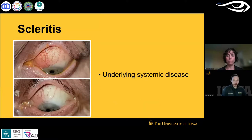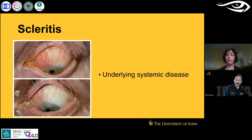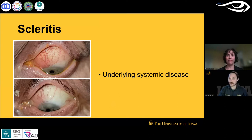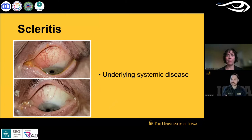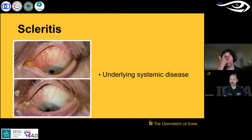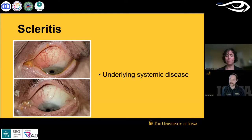One more thing people can forget: it is possible to have scleritis or episcleritis with underlying systemic disease. If a patient comes in with their scleral and a red eye, don't automatically blame the scleral — they can have something else going on too.